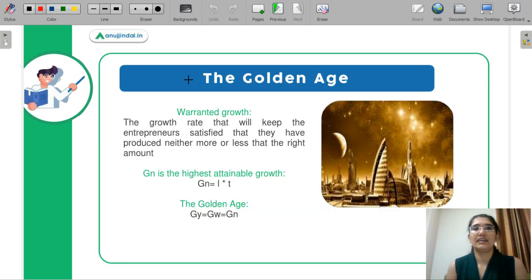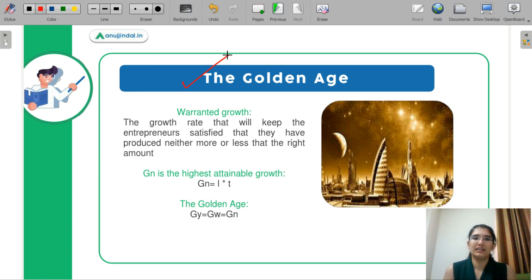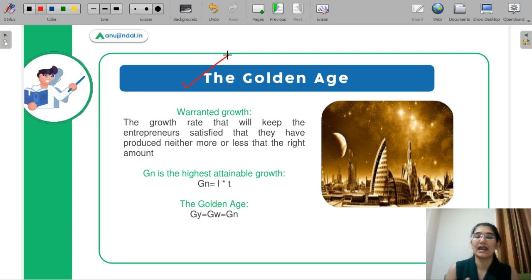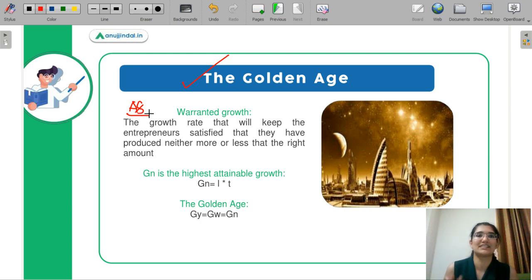This Harrod model is called the golden age. According to him, this particular time is what you get out of your balanced growth path. He takes three types of growth rate together. One is your actual growth rate GA, which is actually occurring in the economy. Next is your warranted growth rate GW, where your industrialists are satisfied — whatever they have invested, whatever their growth rate is, they are content with it. The definition: the growth rate at which entrepreneurs are satisfied that they have produced neither more nor less than the correct amount. This is from your aggregate supply side.